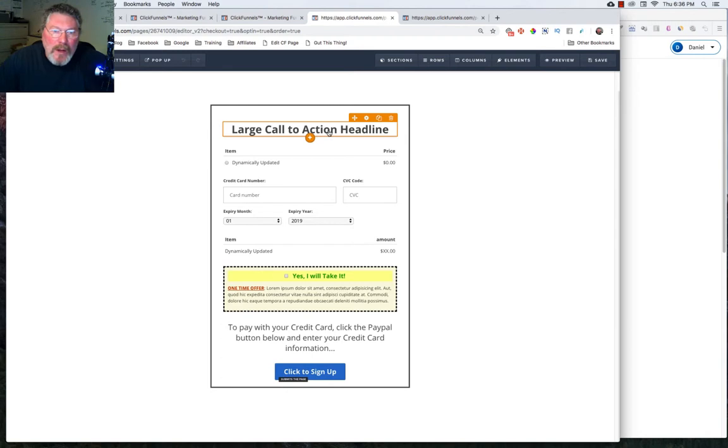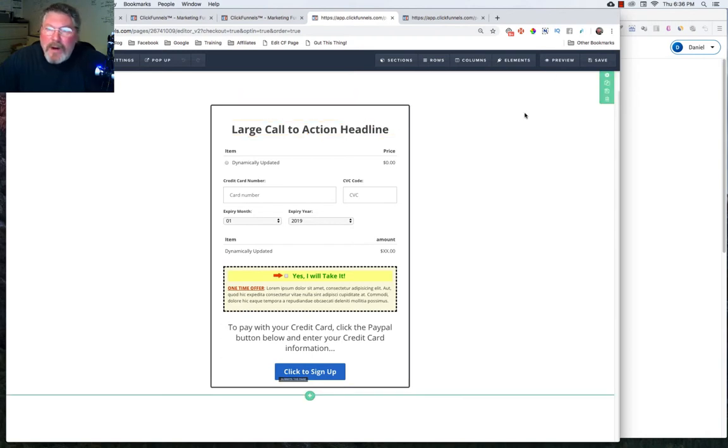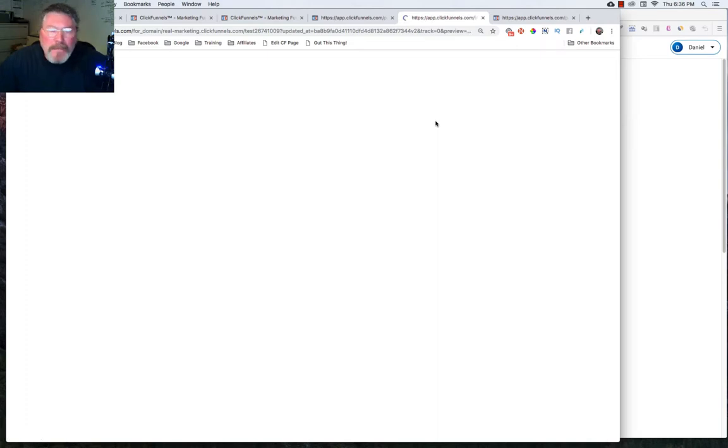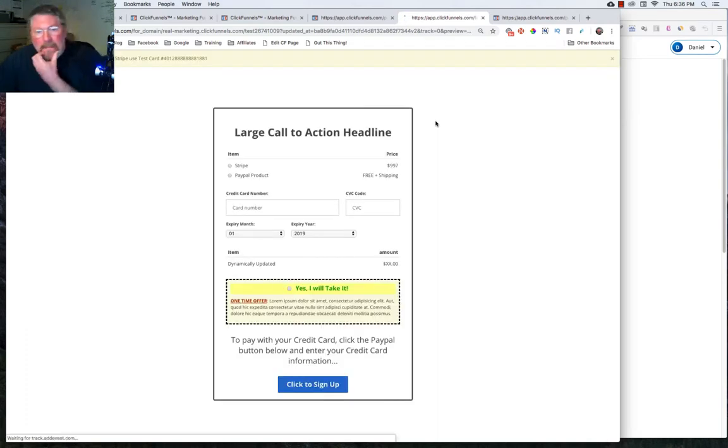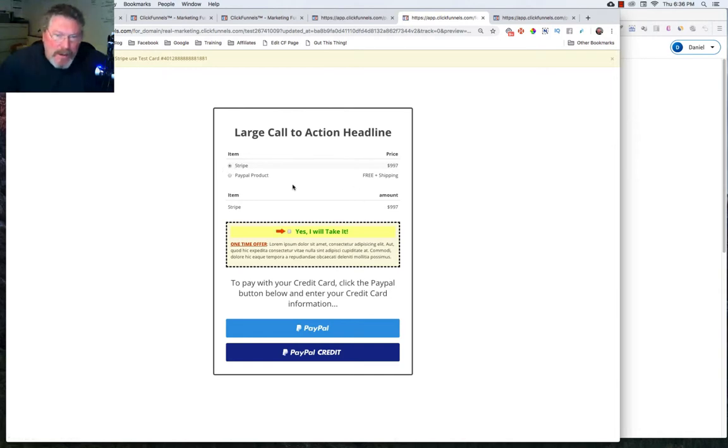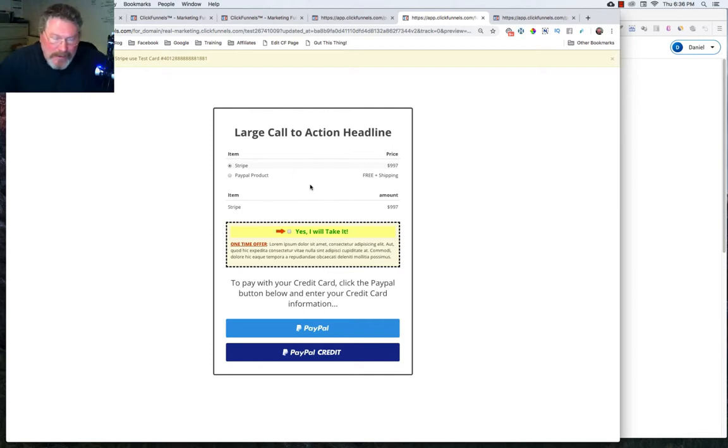So we have our form here. And now normally what you would do to get this to work, you're just going to click on preview. But again, I'm going to show you how not to do it first. So the form came up, and you saw there the credit card was there just for a second. Now my computer is running slow because it always does when I'm recording.